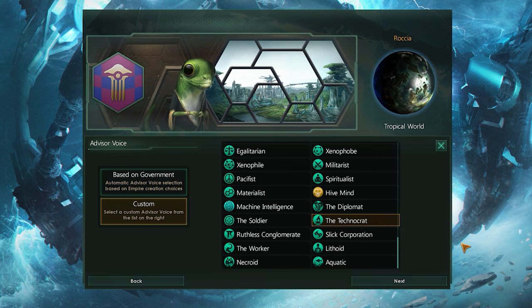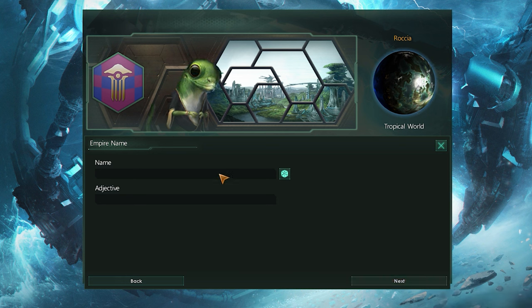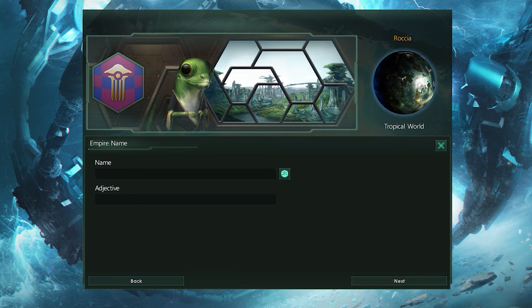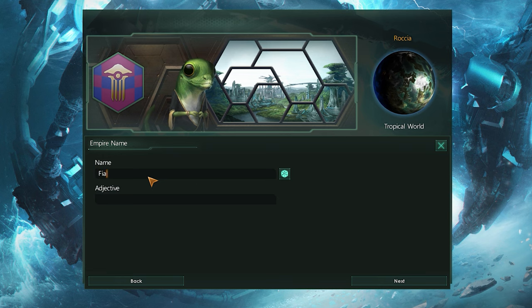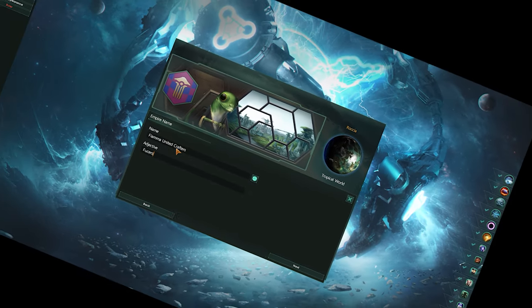"No great advance is made without great sacrifice." The empire name is of course what the empire will be called in-game, as well as the adjective for members of said empire. I'm going for the Fiamma United Crafters, and the people of the empire will of course be referred to as the Fuckers — because I have the sense of humour of a 13 year old.